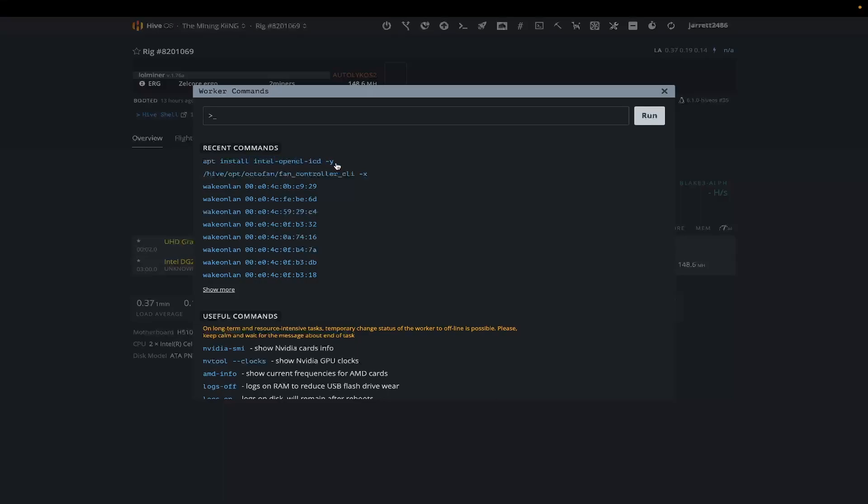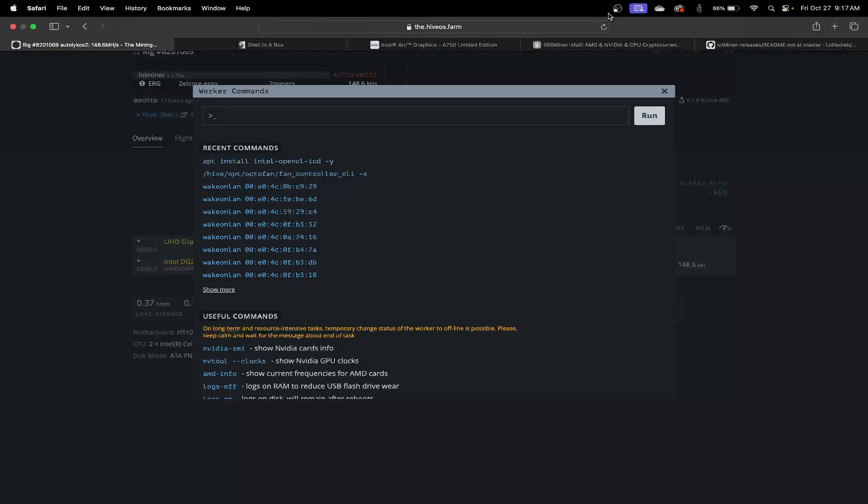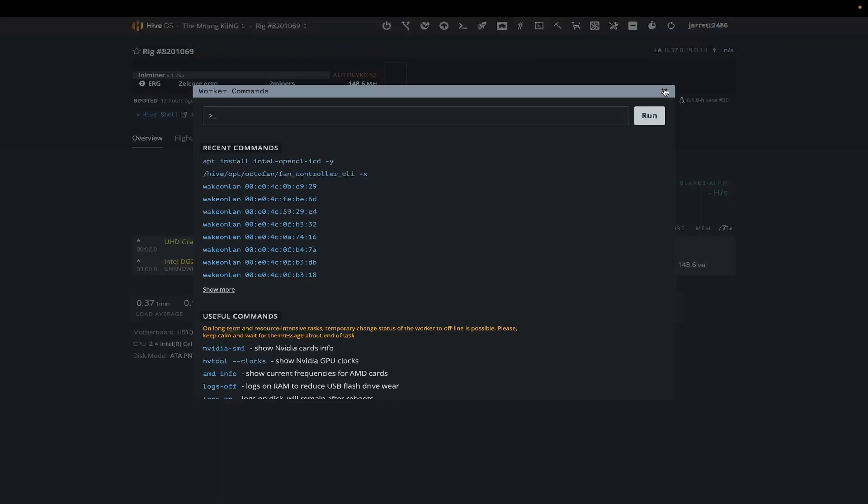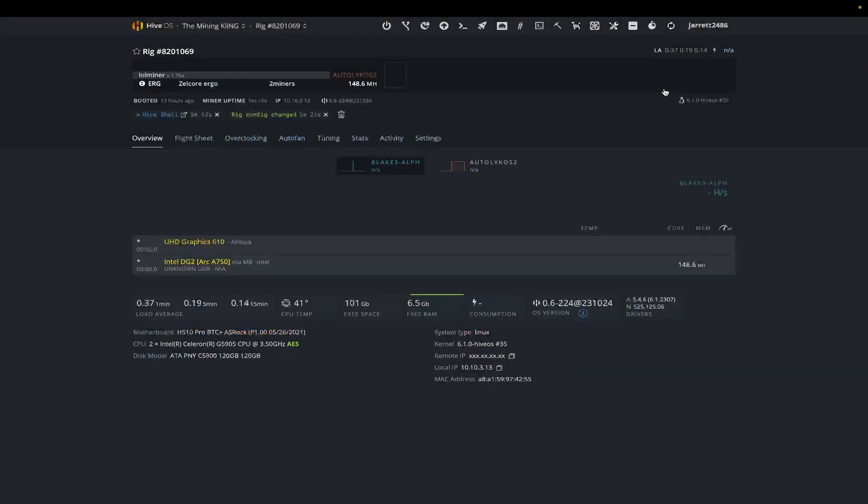You will need to run that command. I will put that command down below in the description so you guys can just copy and paste it, and this way you can start mining with your Intel GPUs inside of HiveOS.